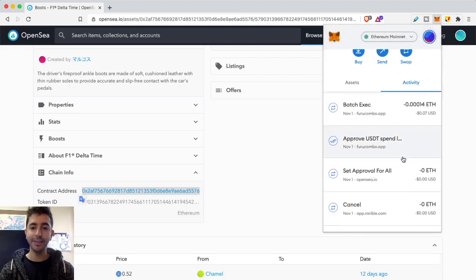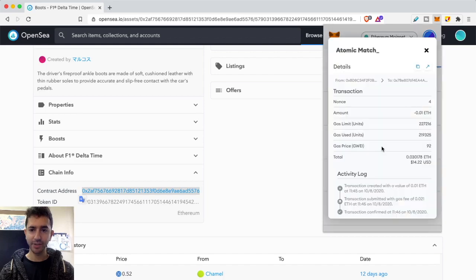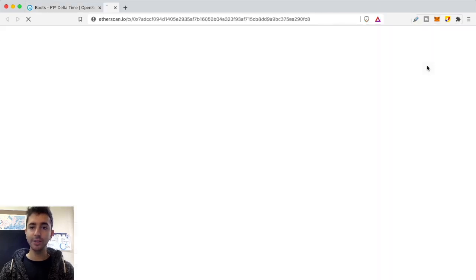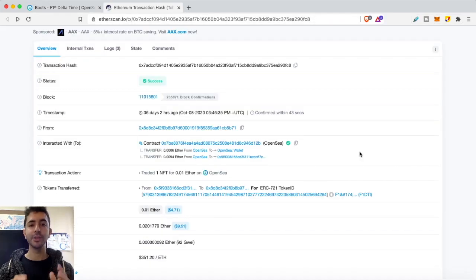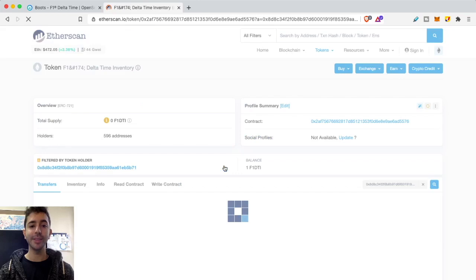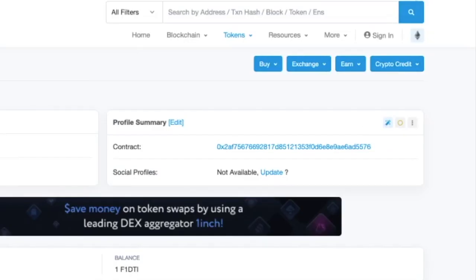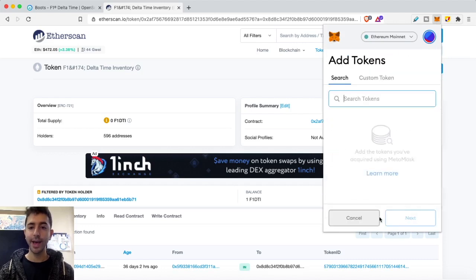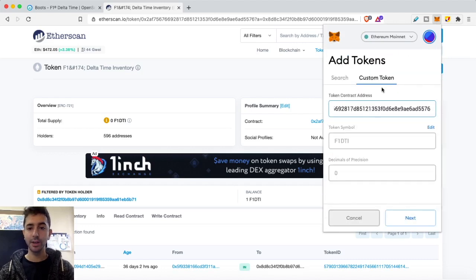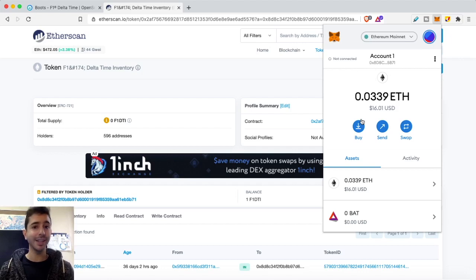There's a second way to find the contract address. Go to your MetaMask activity, find the transaction where you received the NFT, and click 'View on Etherscan.' On Etherscan, scroll down to 'Tokens Transferred,' click the address it was sent to, and on the right side you'll find the token contract address. Copy that, go back to MetaMask, scroll down, click 'Add Token,' then 'Add Custom Token,' paste it, and your NFT appears. This same process works for NFTs from Rarible, Crypto Kitties, or any other platform.